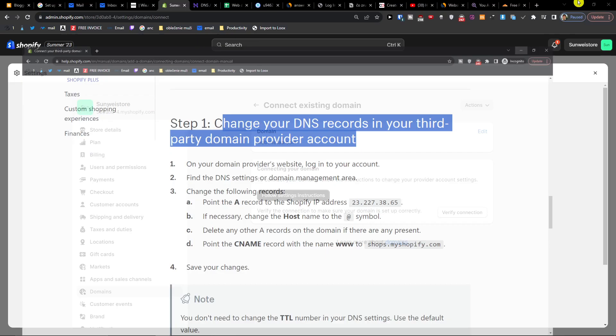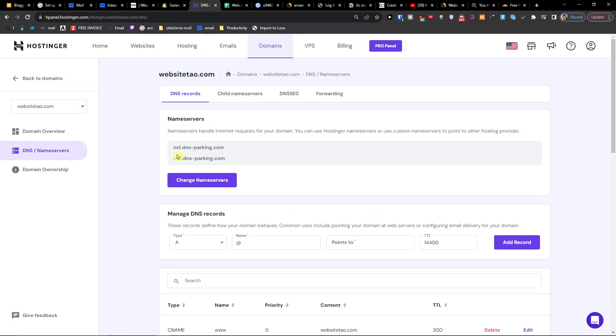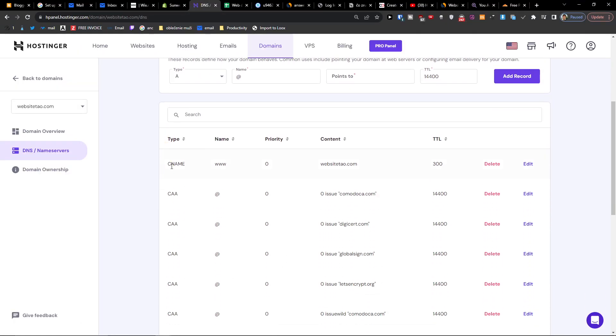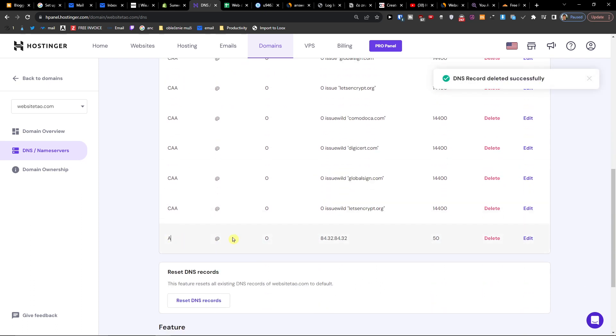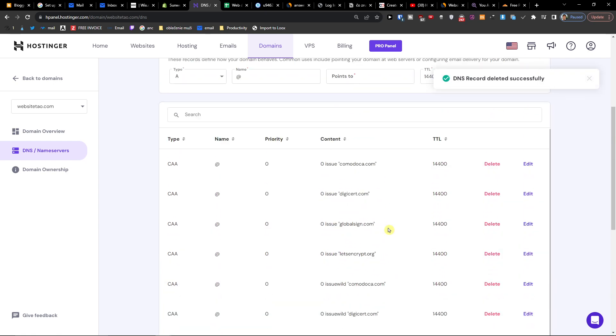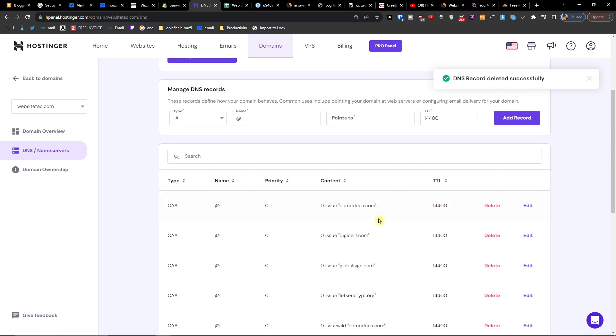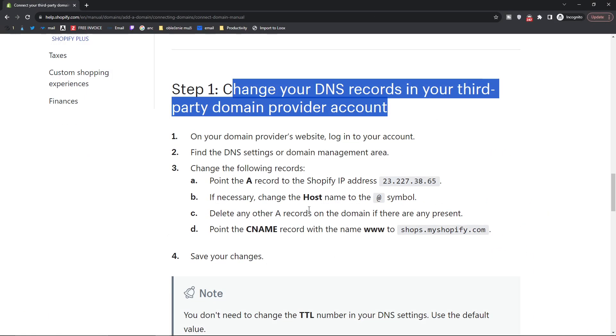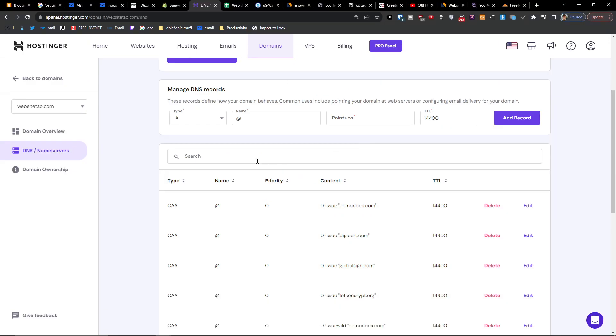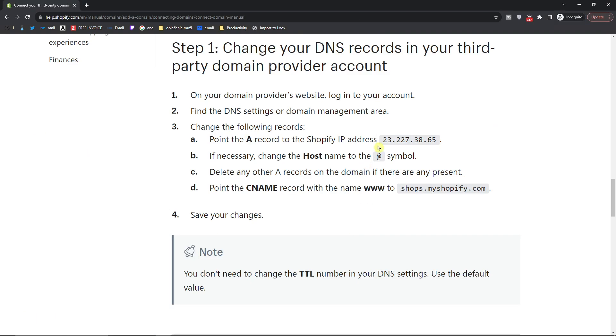So first you want to go to the DNS of Hostinger, delete the CNAME, delete the A. Okay, and when we have it we're gonna point the A to Shopify address, so A, okay, points to this address.